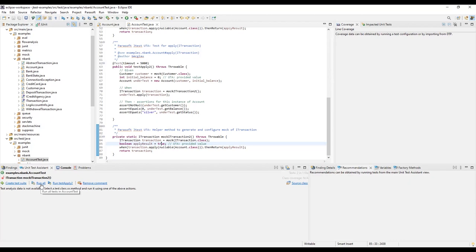Remember, the unit tests you create with the Unit Test Assistant are normal JUnit tests that can be run with any JUnit runner or within your CI process. Let's click Run All.